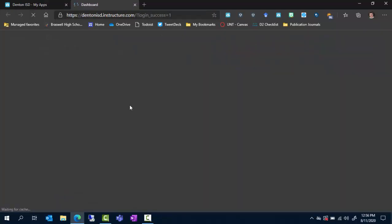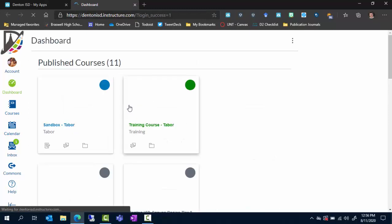I click on Canvas and it takes me to my dashboard so I can see all my courses and I can start my online learning.